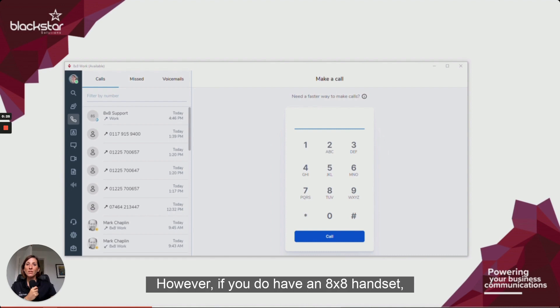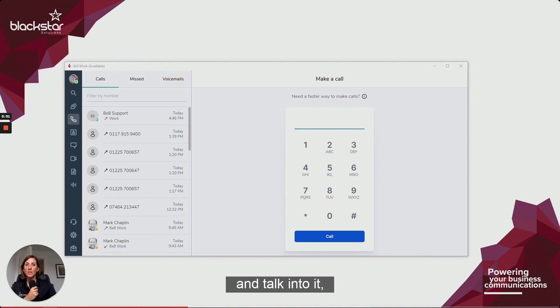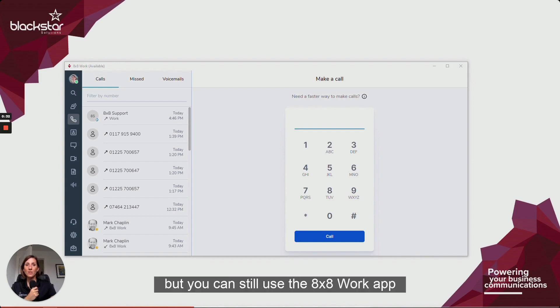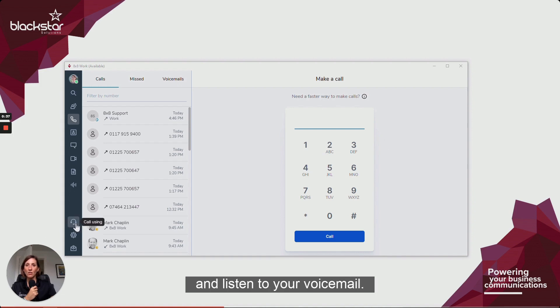However, if you do have an 8x8 handset, you can set it as your audio device. This will allow you to pick up the phone and talk into it, but you can still use the 8x8 Work app to handle calls, dial numbers, search for contacts, and listen to your voicemail.